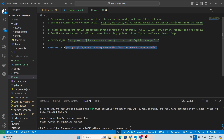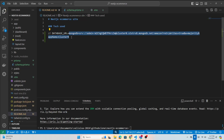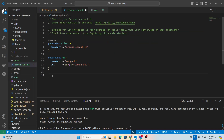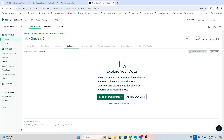In the .env file, Prisma gives you a default template — I'll replace it with the connection string I copied from MongoDB Atlas. The database name will be 'amazon' inside my 'ecommerce' project. Each schema will correspond to a collection. First I need to add the schema, then push it.